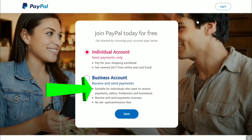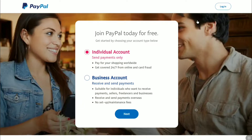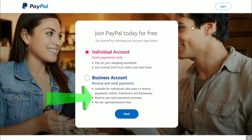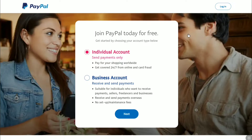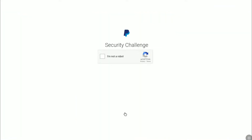The business account is suitable for individuals who want to receive payments, sellers, freelancers, and businesses. You can also receive and send payments overseas, and there are no setup or maintenance fees according to PayPal. So now, to sign up for a PayPal business account, select 'Business Account' and then click on 'Next.'